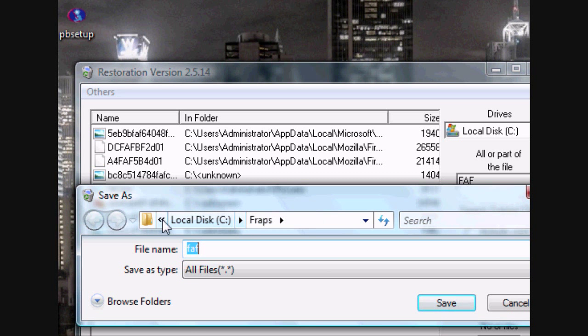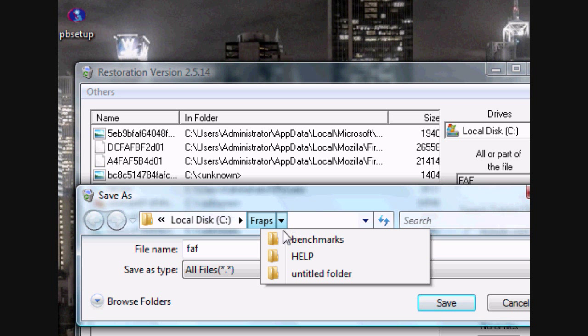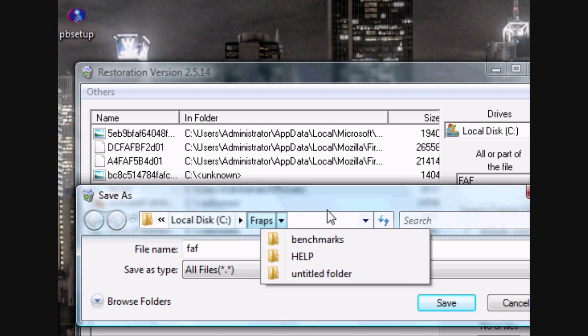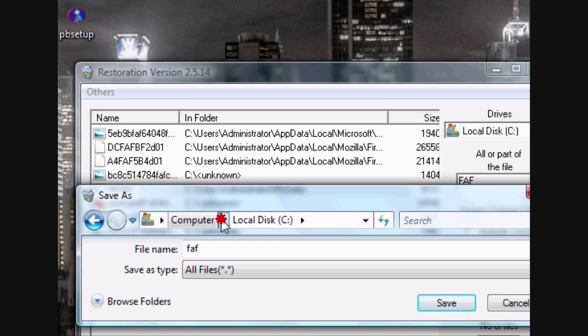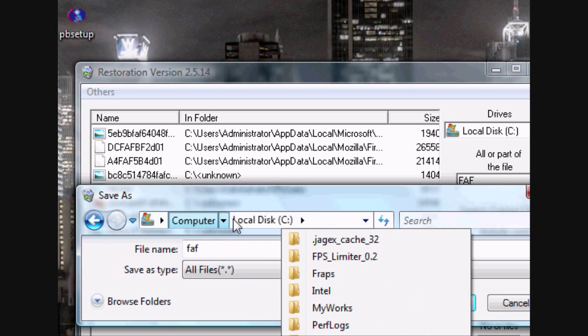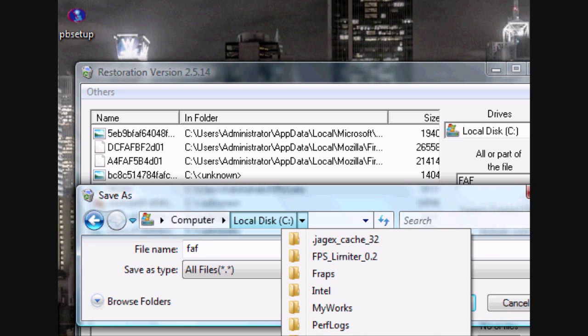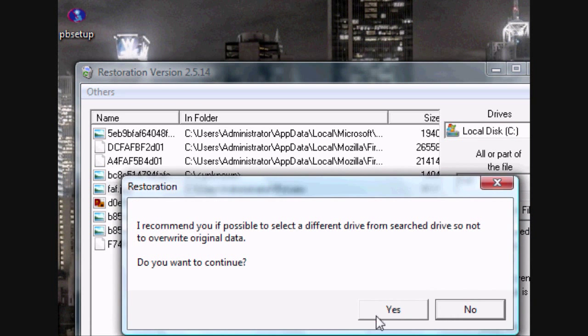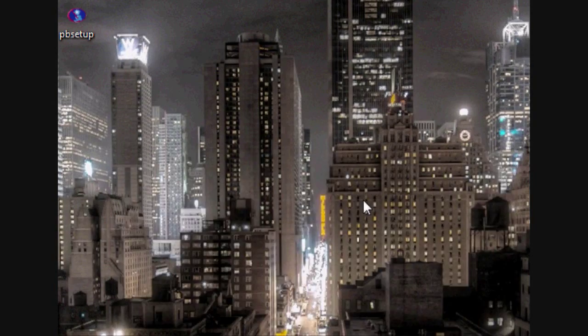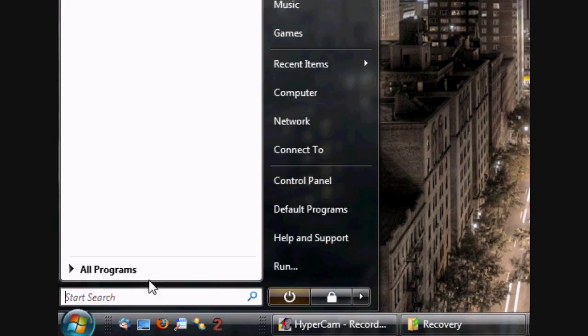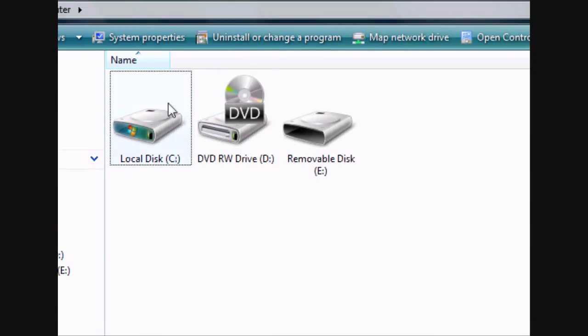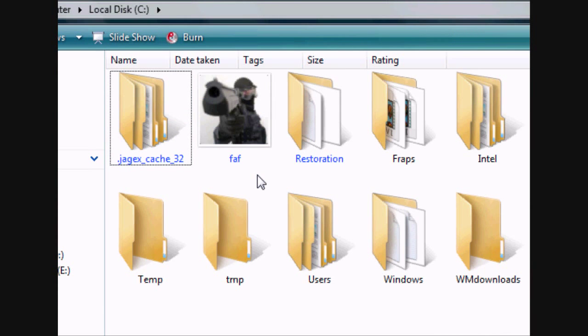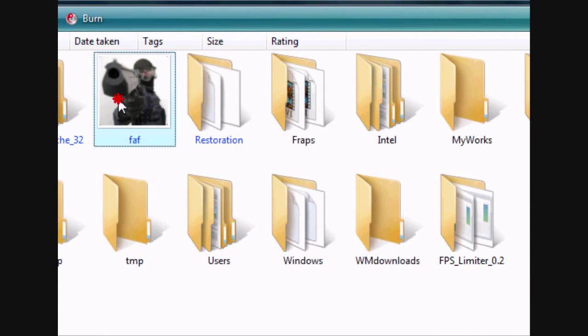I'm going to put it, screw it, I'm going to just put it right in Local disk. Minimize this, Local disk.